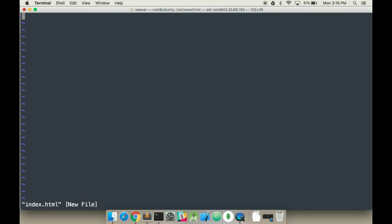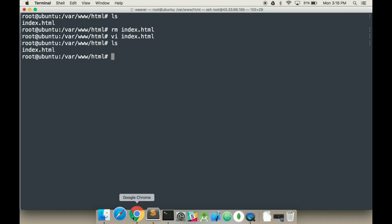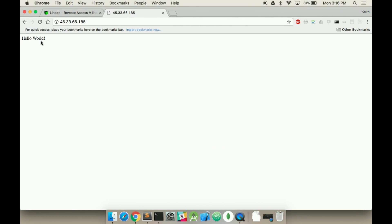Then I'm going to create the file again. I'm going to hit i and type in hello world. Then I'm going to hit escape, colon, wq, and enter, which will save the file. And if I do ls, you can see the file's now there. Now if I go back to my webpage here and I hold command shift r, it's now changed to hello world.